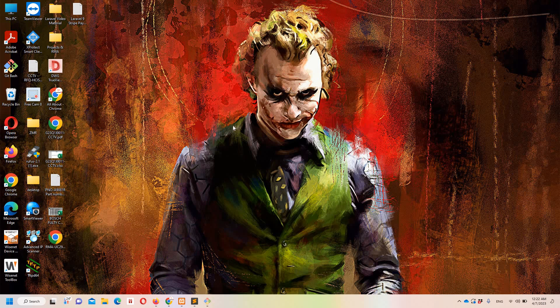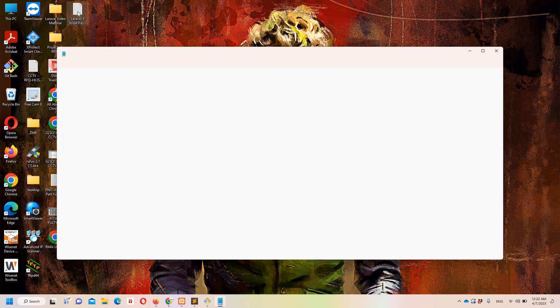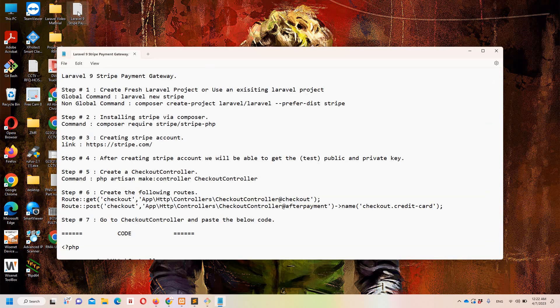Hello guys and welcome to Laravel 9 tutorials. In this video we are going to discuss how we can implement a Stripe payment gateway in Laravel 9. I have already created a notepad file on the desktop in which I have defined all the necessary steps to make this procedure simpler and easier to understand. Let's move to step number one, which says we need to create a fresh Laravel project or use an existing project. If you have Laravel globally installed you can simply use this command, otherwise you have to use this other command.